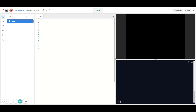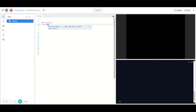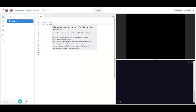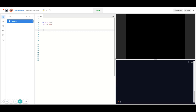Let's demo this by first creating a method that prints 'hey'. In order to create a method in Python we have to type in 'def' for define, and then the name of your method. I'm going to name my method 'printer', followed by parentheses and a colon. The method is just going to print 'hey', so I'll type print and then 'hey!' in quotation marks since it's a string.